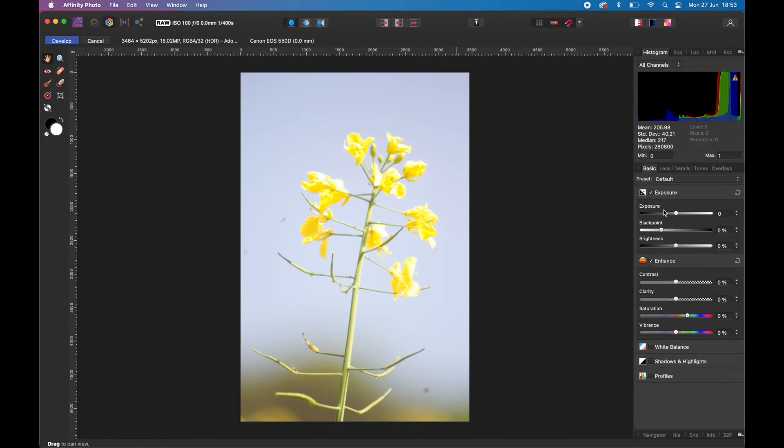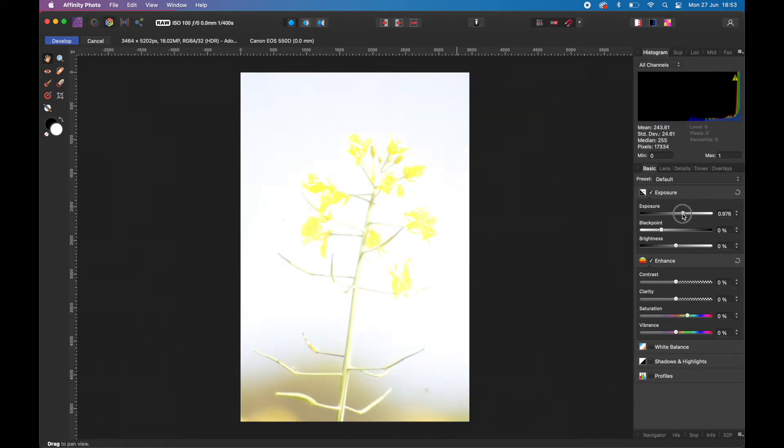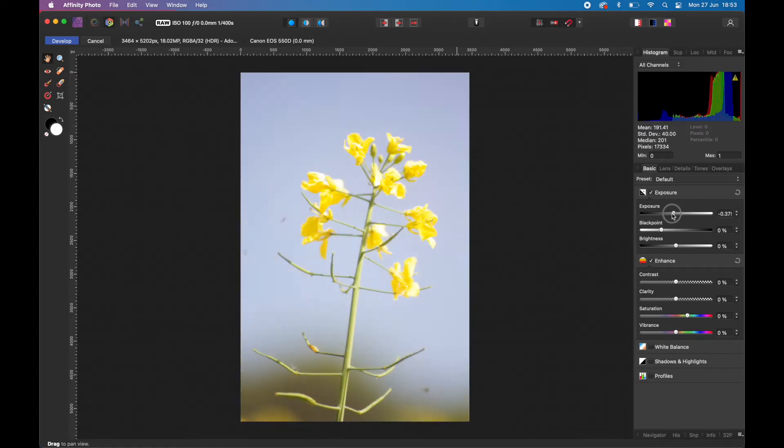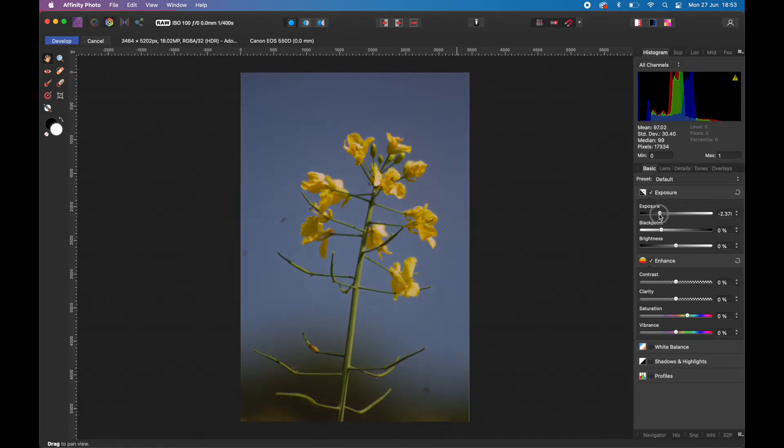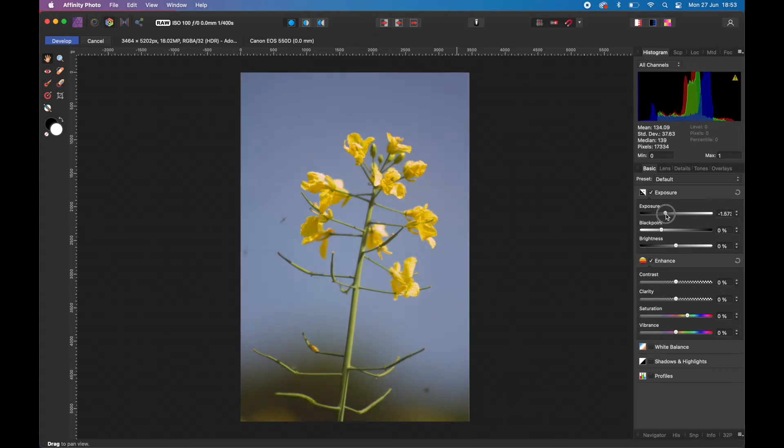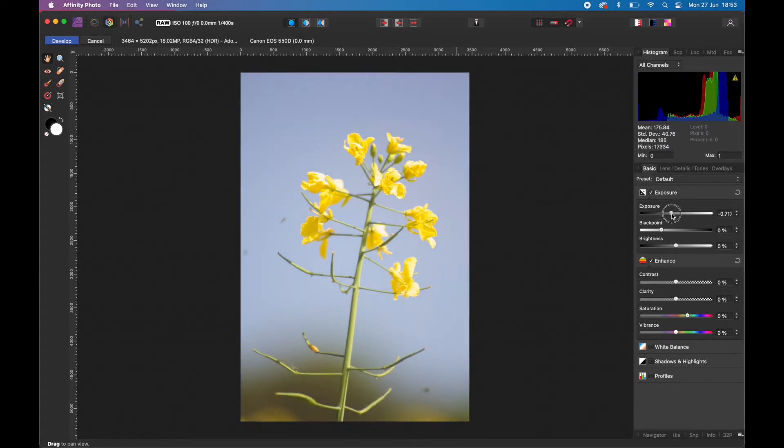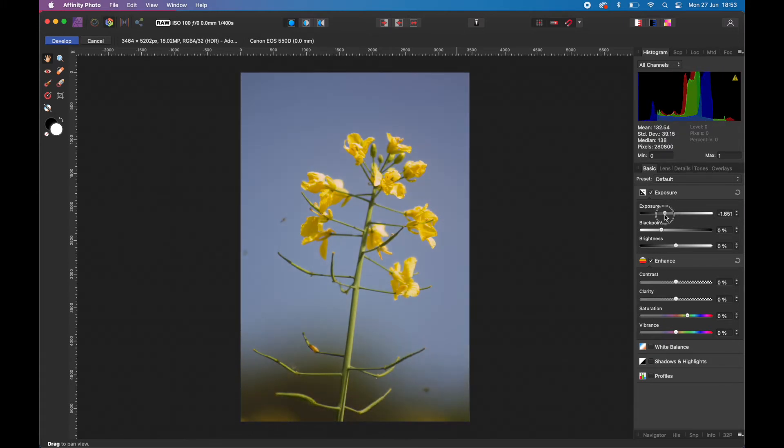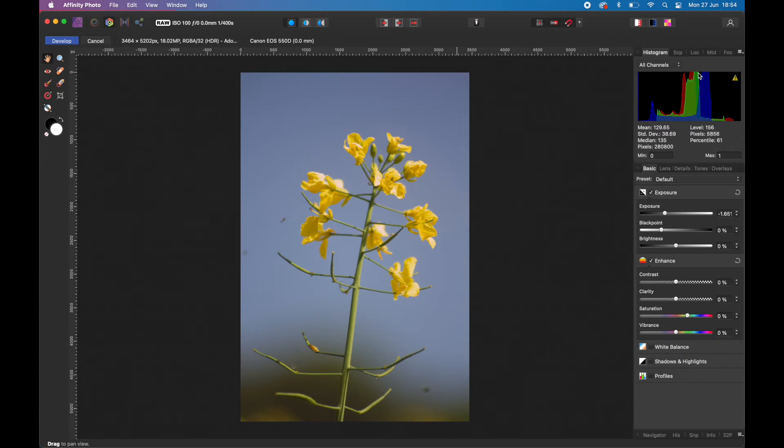Under the Basic section of developing your RAW file, remember what we're trying to do with this file is to reduce the overexposure and bring out the colors. First of all you would look at the exposure. It's overexposed, bring that down a little bit. You can see the blue is starting to come out now where it was washed out before.